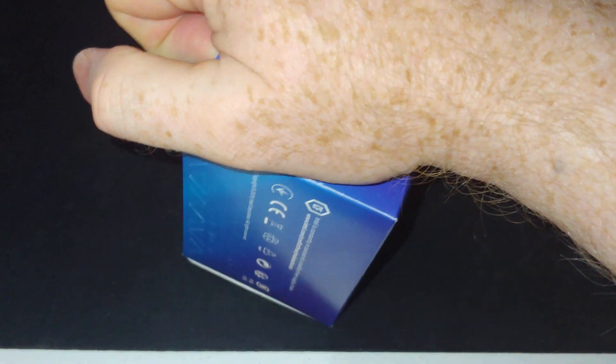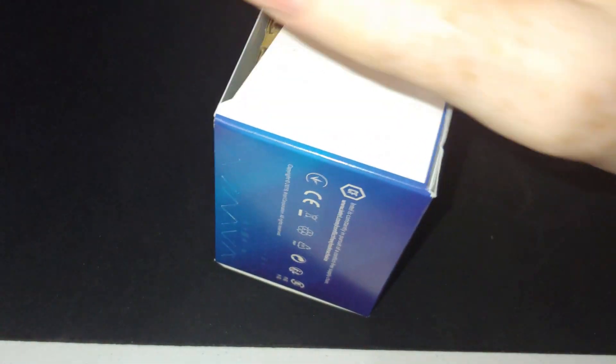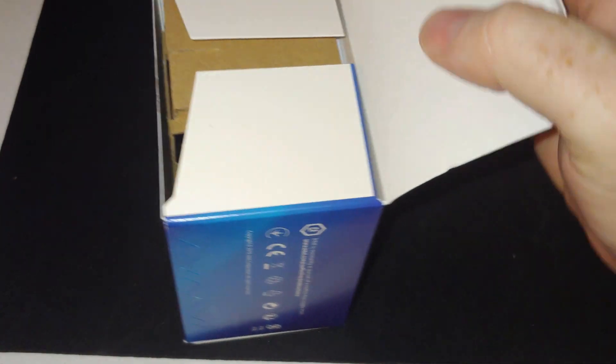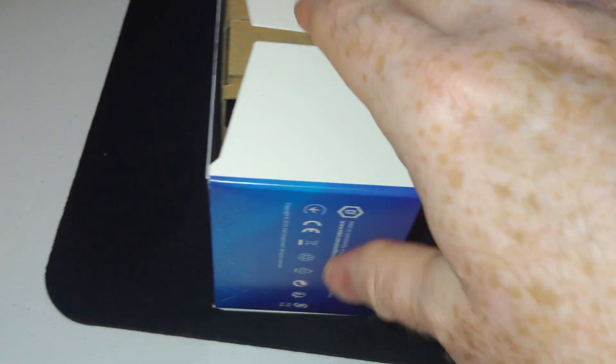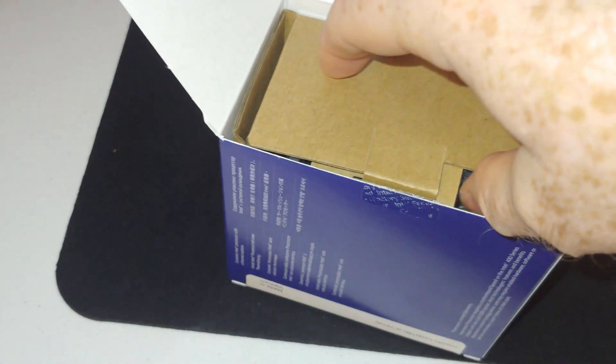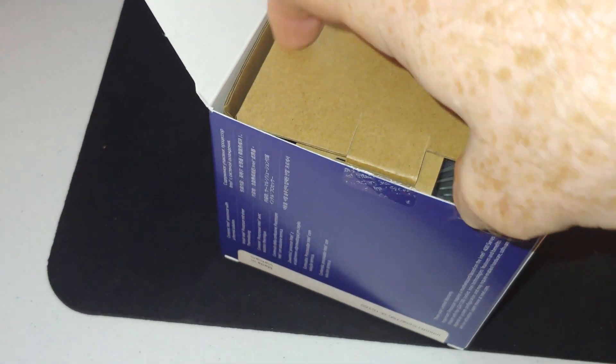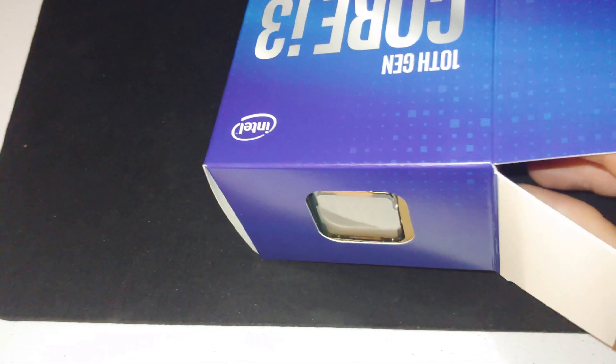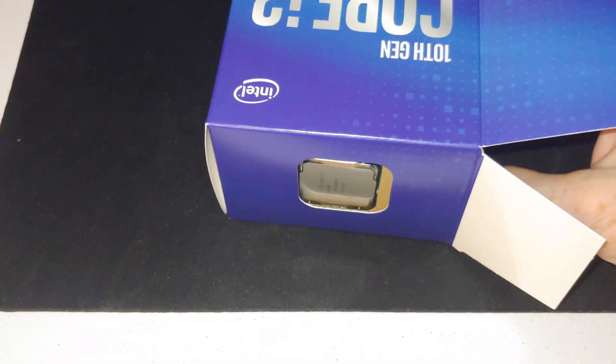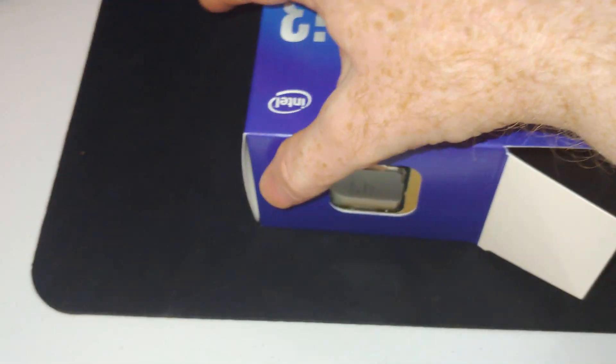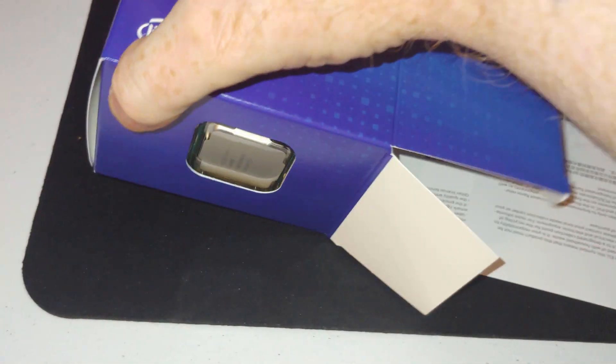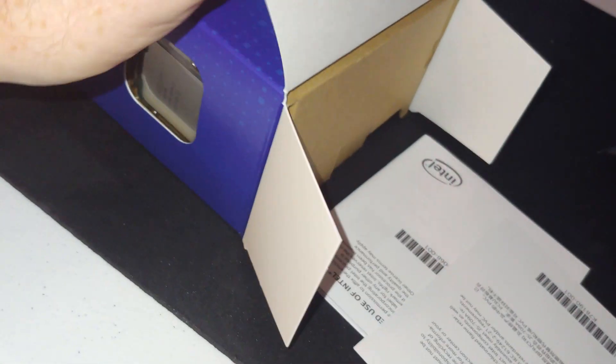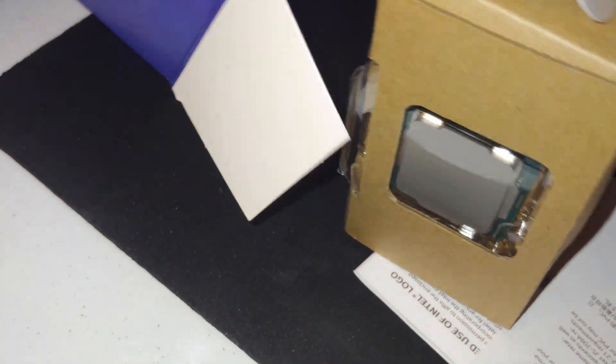The i7-10700 performs like an i9-9900, the i5-10400 I got is very similar to the i7-9700. So it's kind of cool to see that they have really improved their game instead of small baby steps.